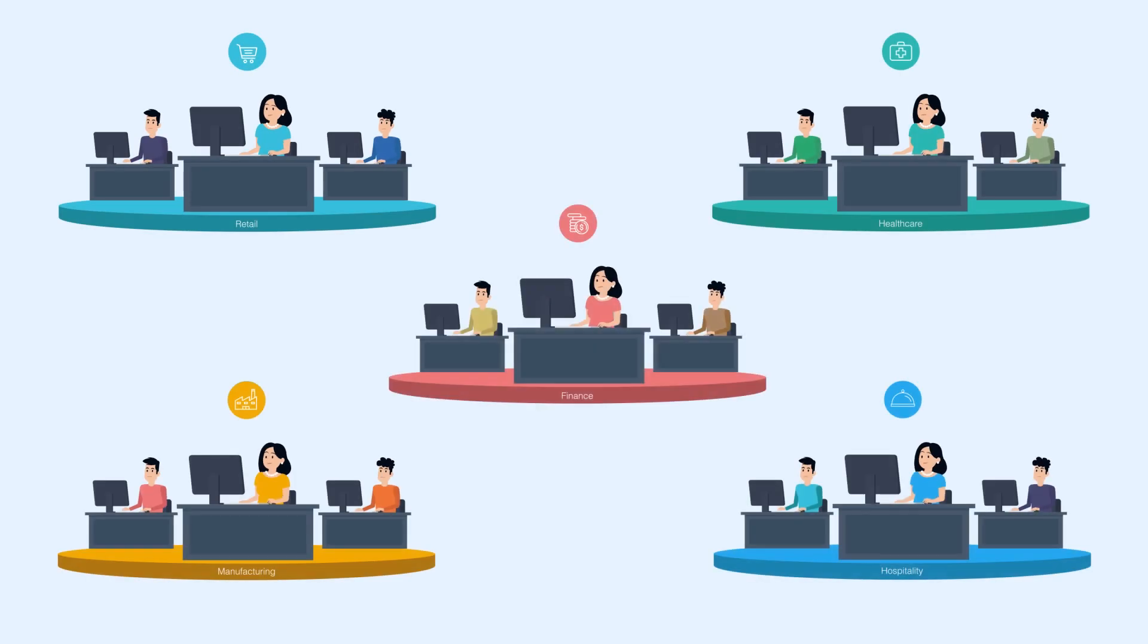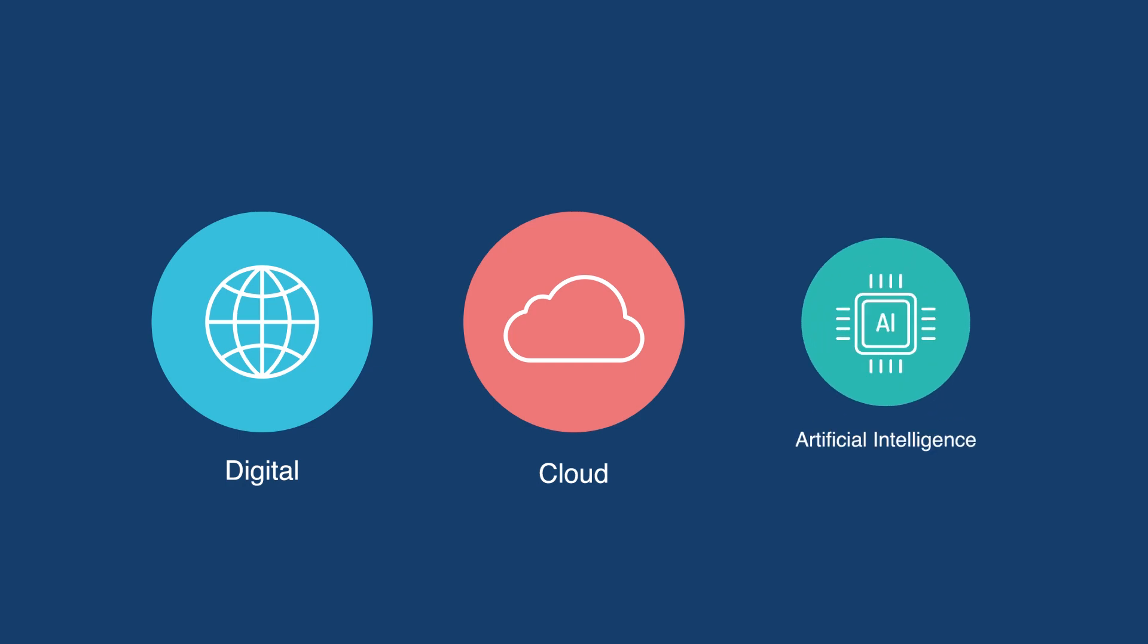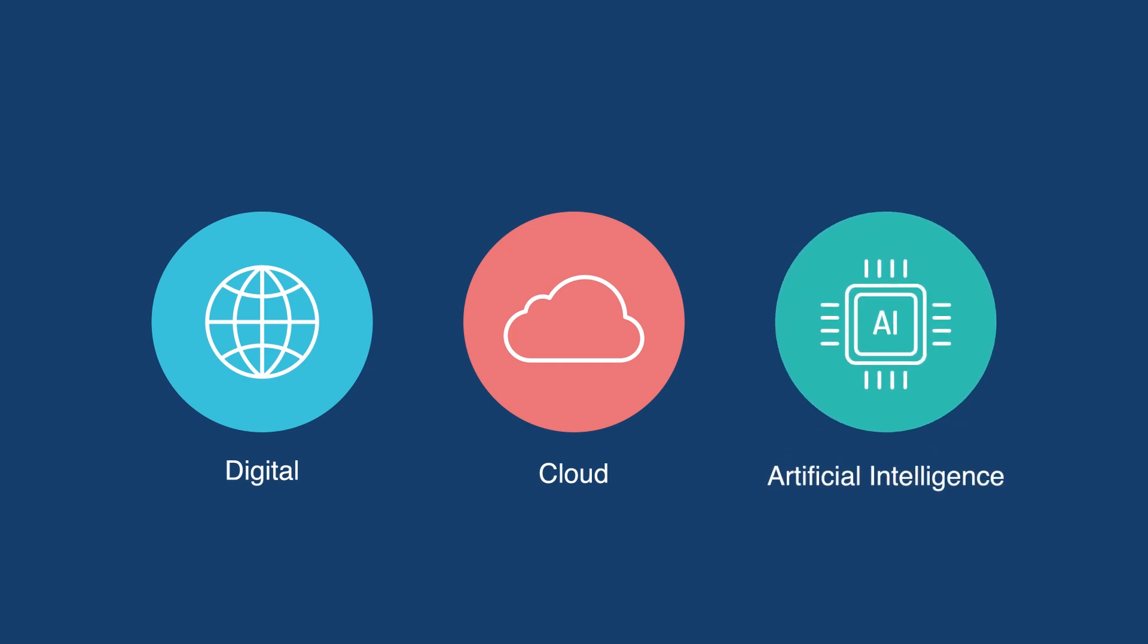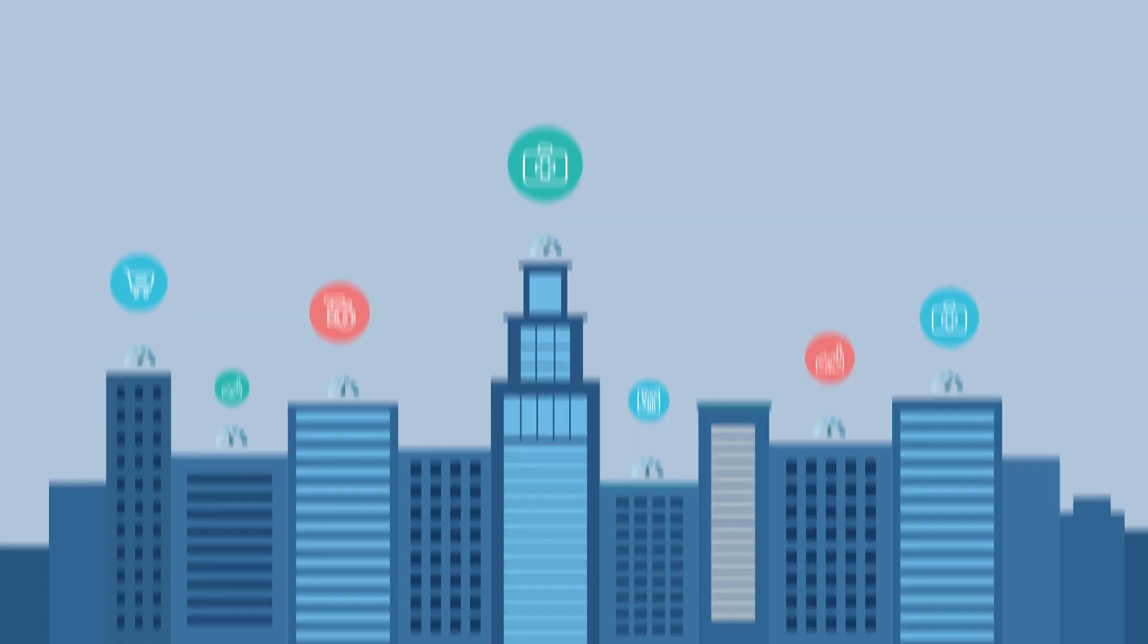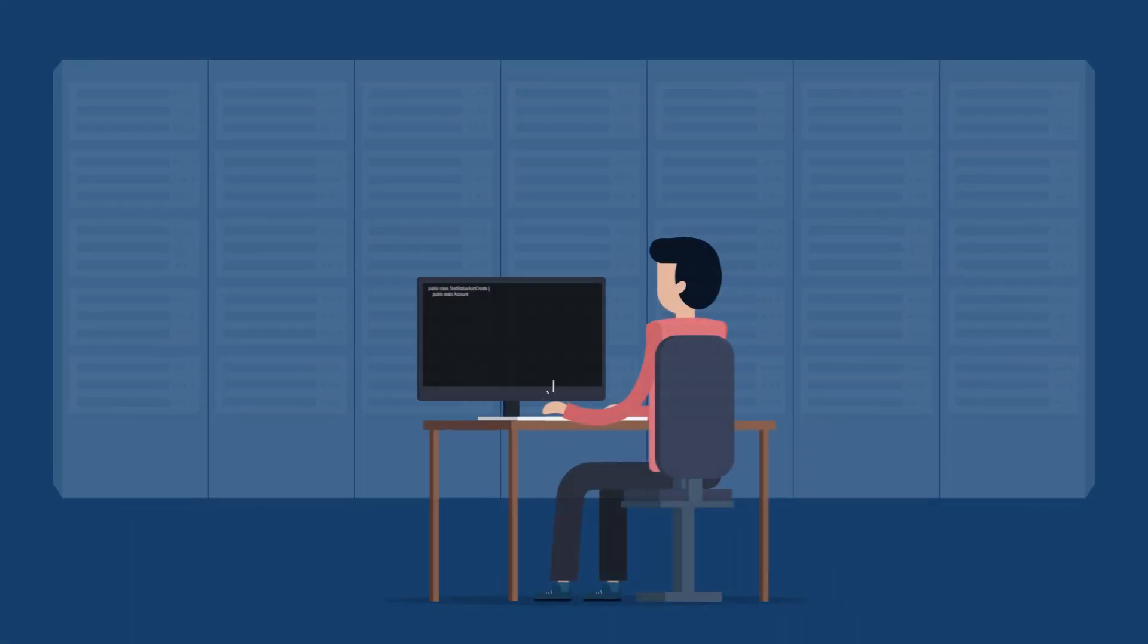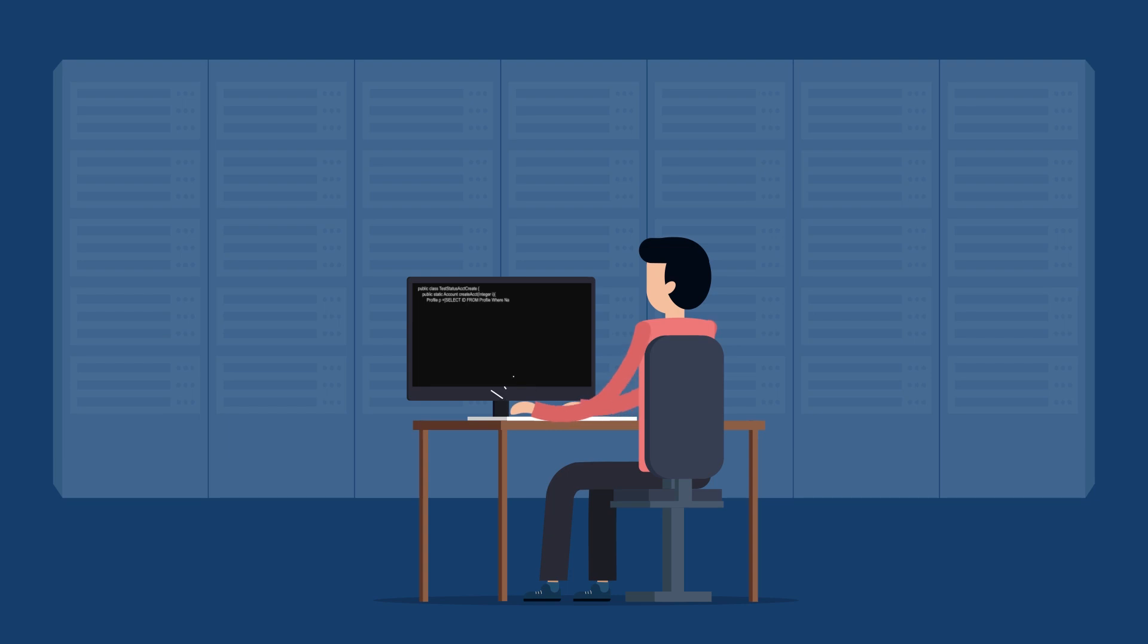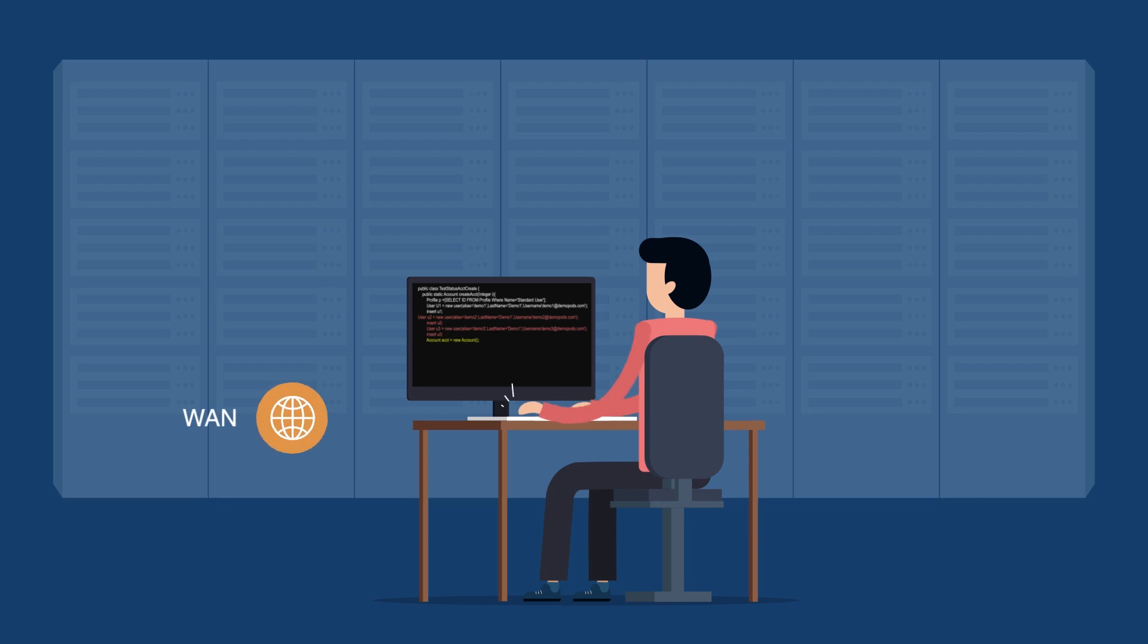Businesses are transforming their remote offices at a record pace. Digital, cloud, and artificial intelligence are creating new competitors in every industry. To deliver the business applications required to win, remote office IT infrastructure has to be reimagined.